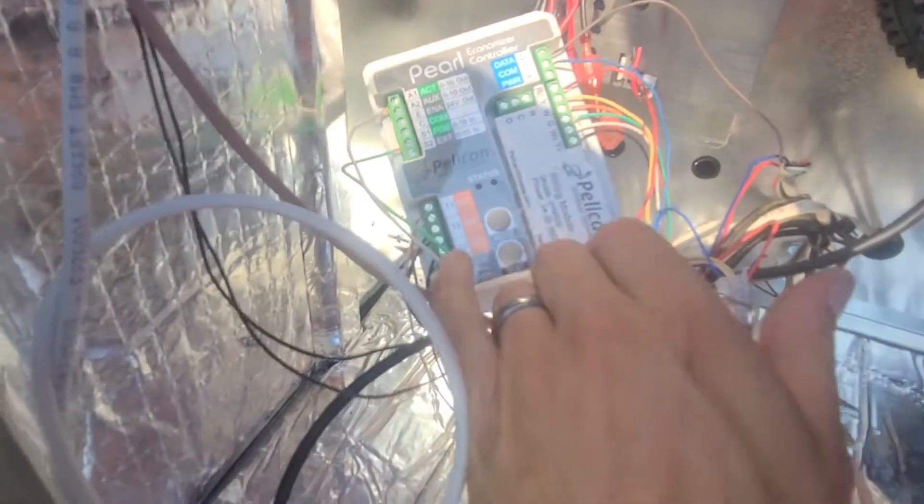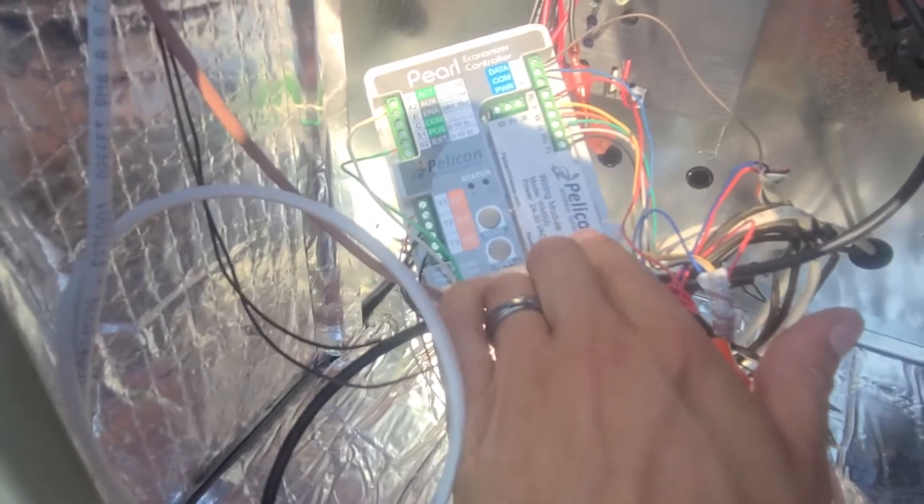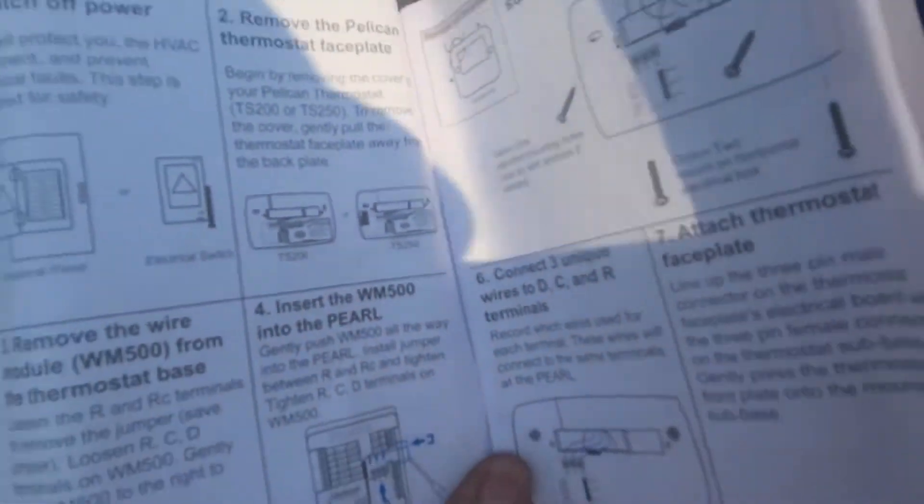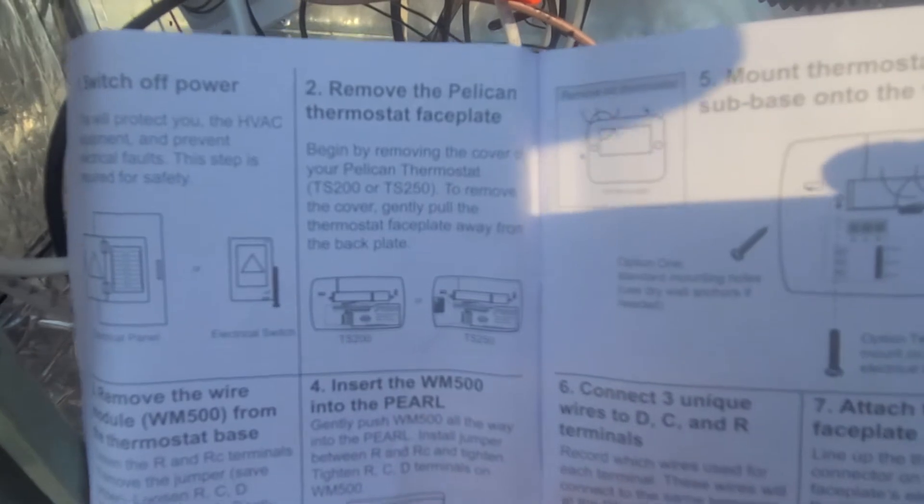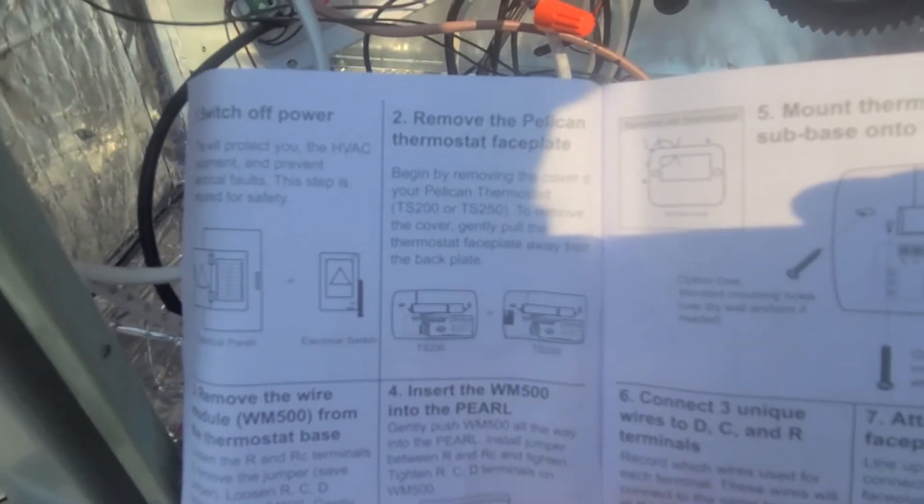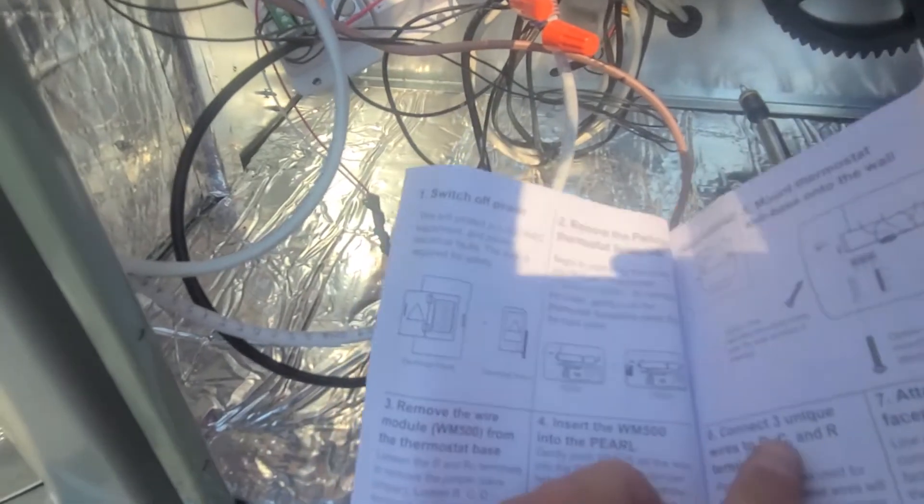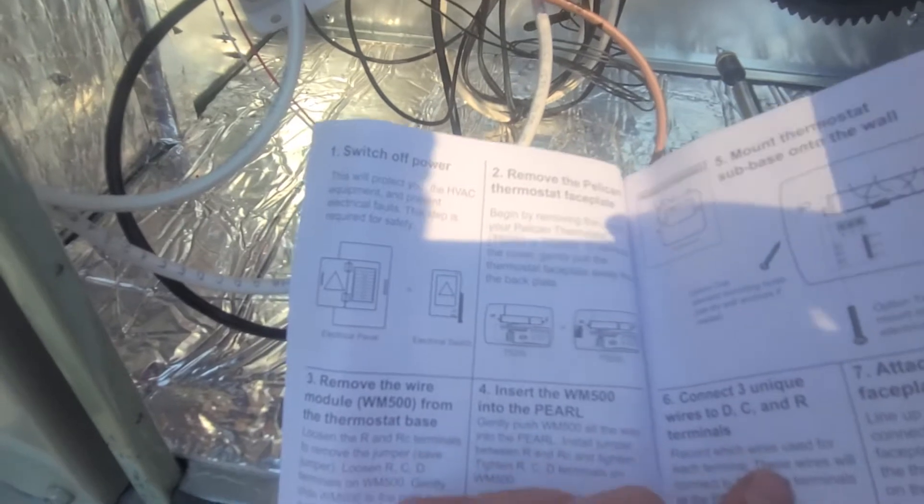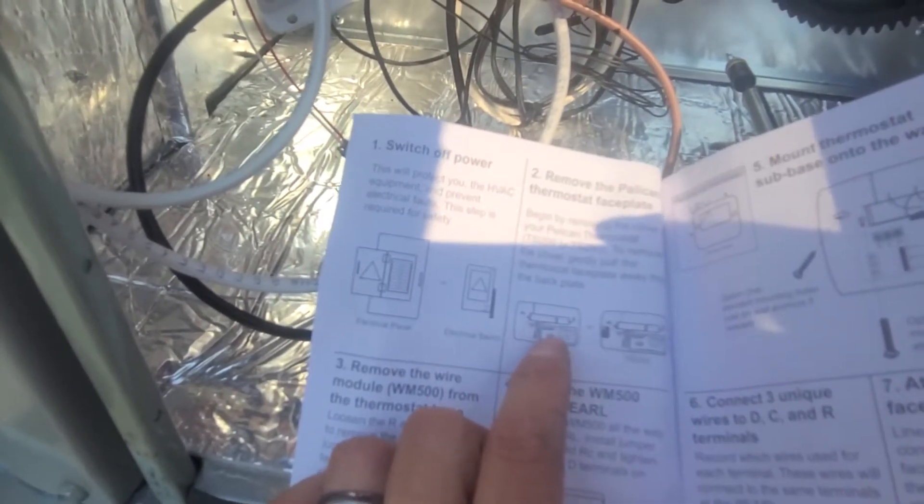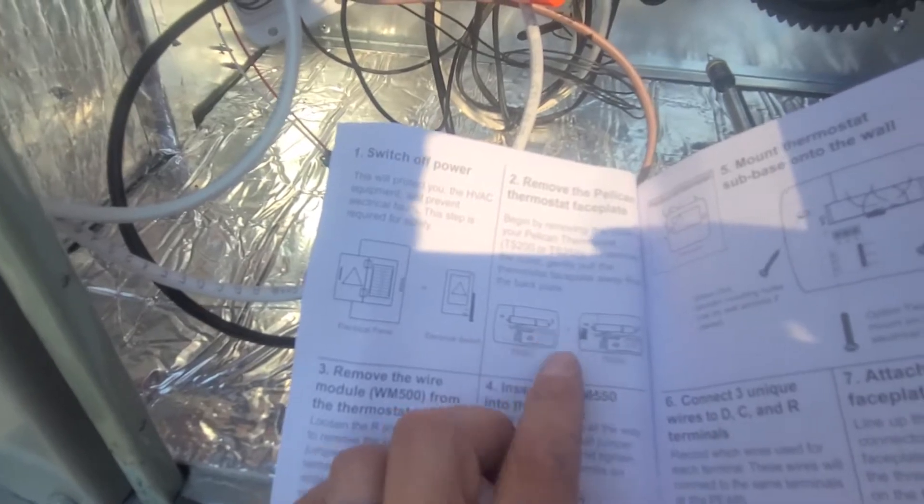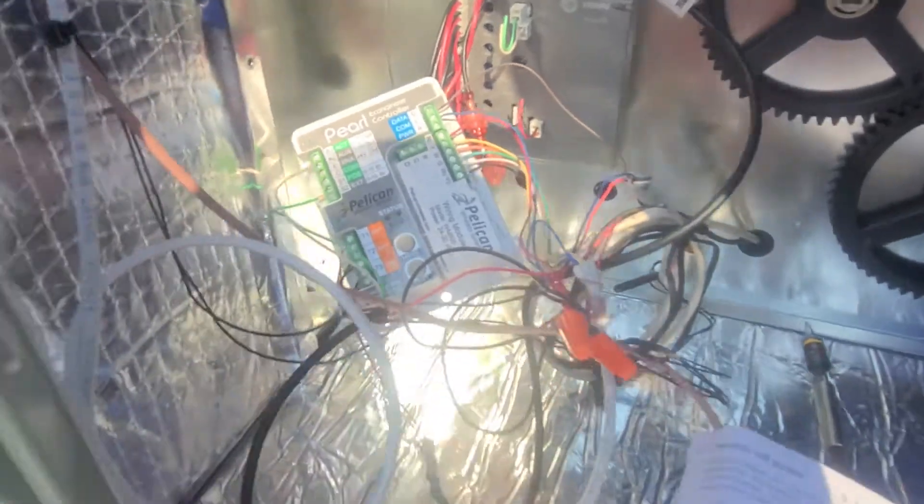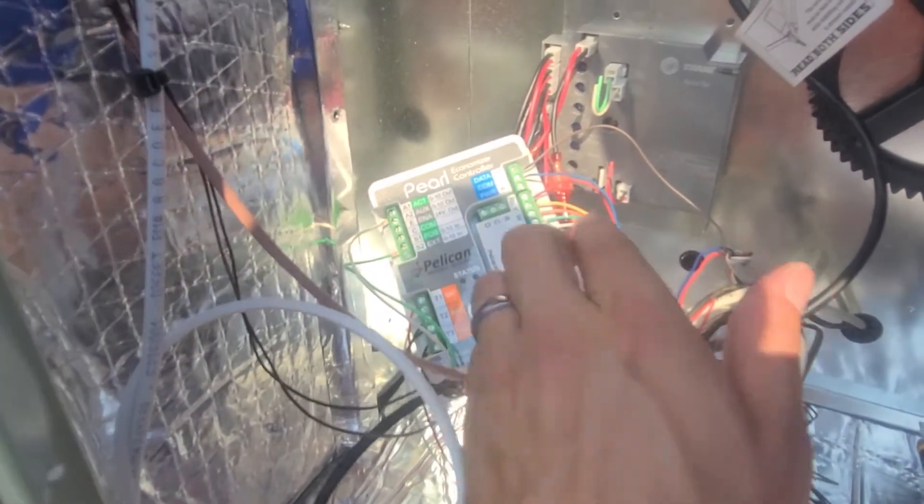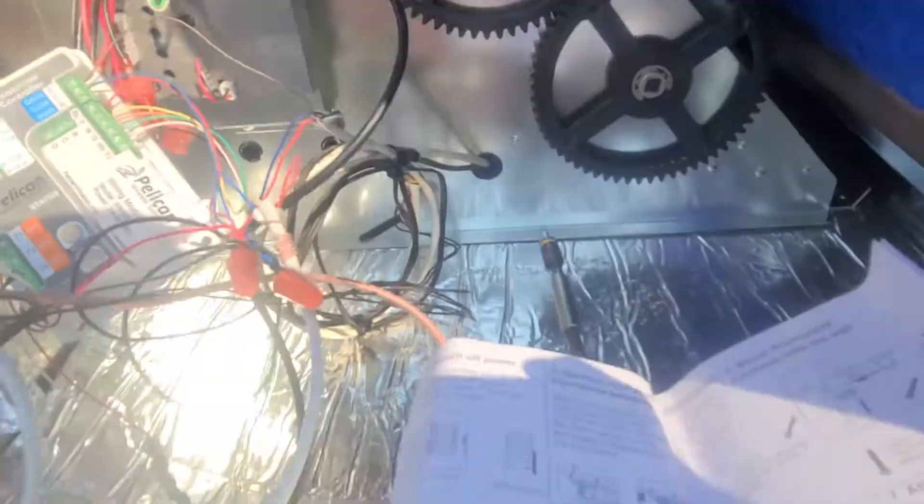To get started, you have this little wiring module right here. This is part of the thermostat. They make a couple different thermostats. On step number two, remove the Pelican thermostat faceplate. When you do that, you'll basically get the back of the thermostat. You have to loosen up a couple little screws and then this whole thing slides out of the actual thermostat. You take that out and actually put it in here. It'll slide right in. There's three little pegs that come up on the RCD: common, run, and data.